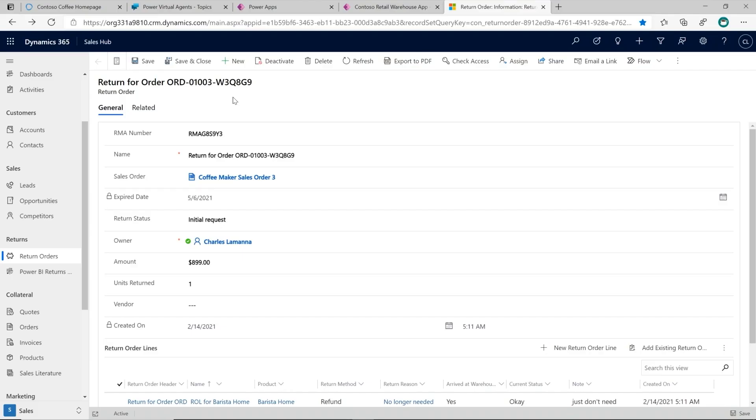Now that we're able to see these returns within the context of our Dynamics 365 for Sales application, what we can also do is unlock new insights by making it easy to analyze returns data within the context of our Dynamics 365 application. And so to show this, I'd like to hand things over to Kim. Kim, take it away. Thanks, Ryan.